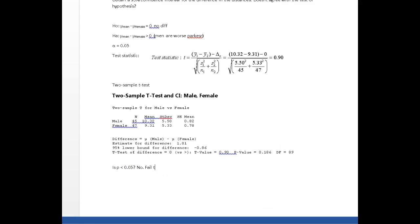Anytime it's no, I fail to reject my null hypothesis. So if I'm failing to reject, what am I really saying?